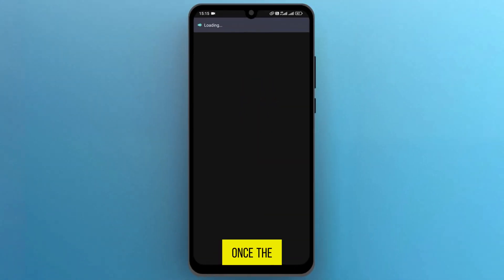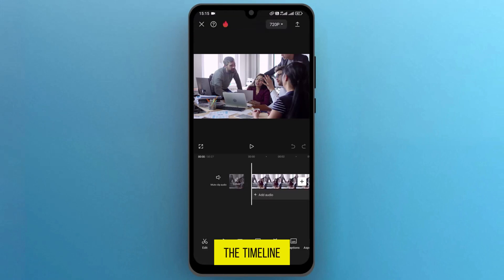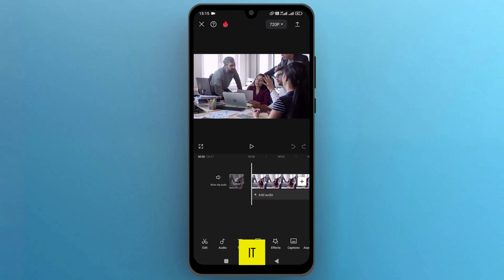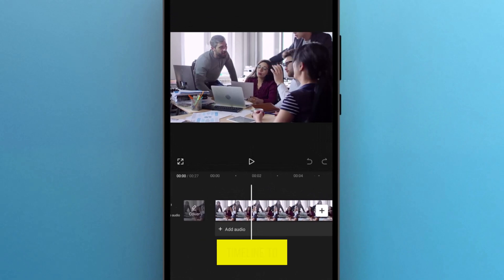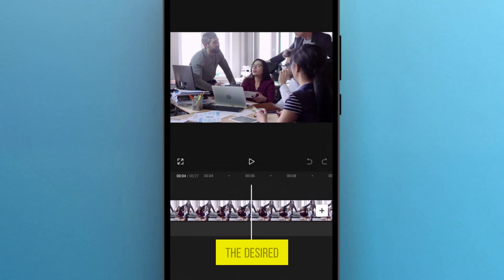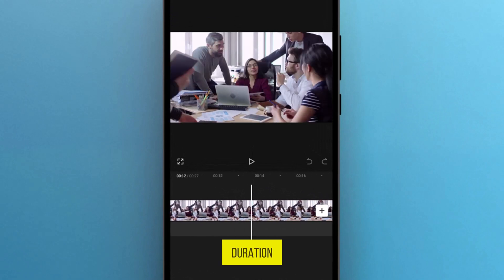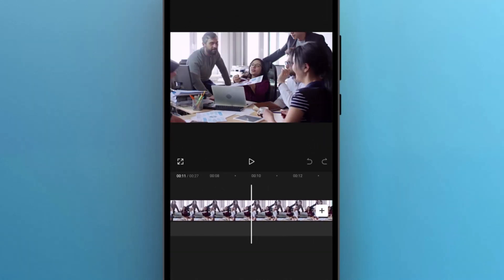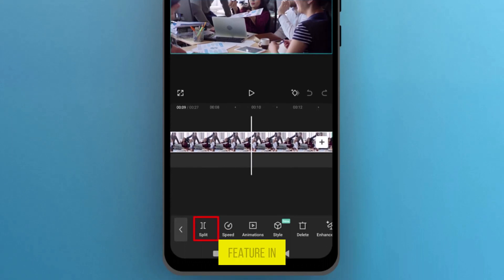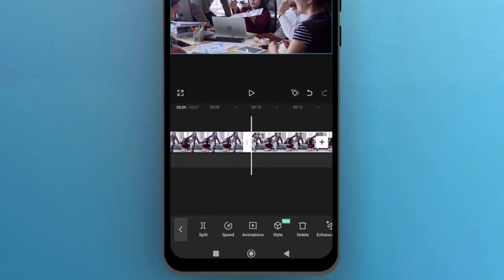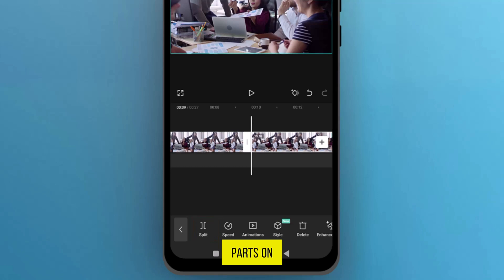Once the video is imported onto the timeline, let's proceed with splitting it. If you only need a portion of the video, adjust the timeline to the desired duration. Then, locate the split feature in the bottom menu bar and tap on it. The video will split into two parts on the timeline.